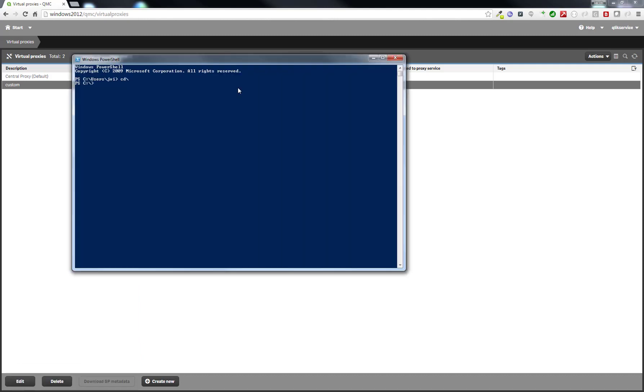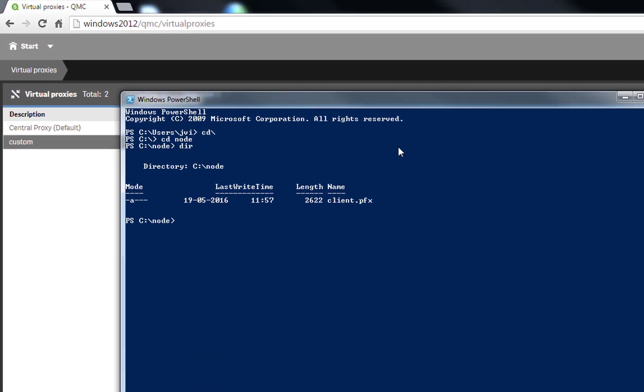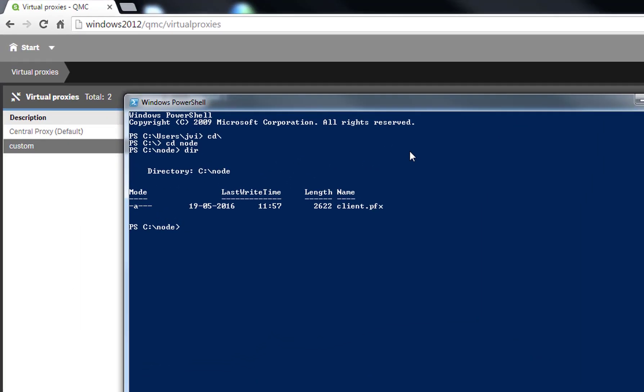Open up PowerShell or a DOS prompt and go into our node directory to check that we have the certificate there. It looks fine. Let's do an npm install qlik-auth, and that will download the qlik-auth module for us. We should be ready to use that in just a second.